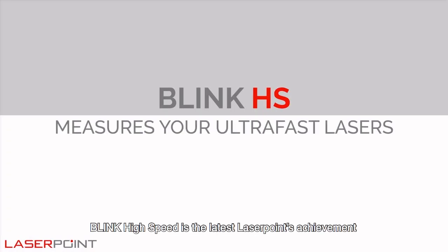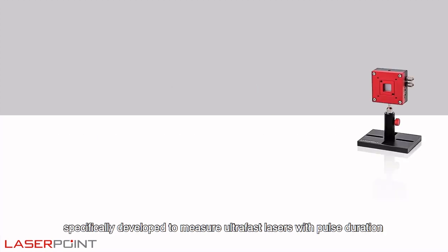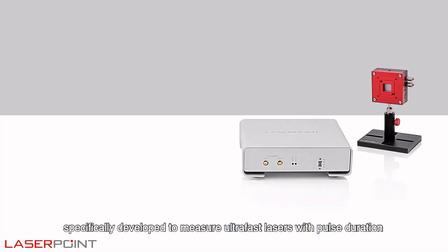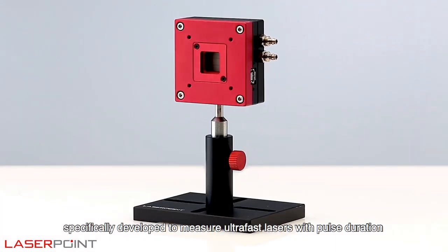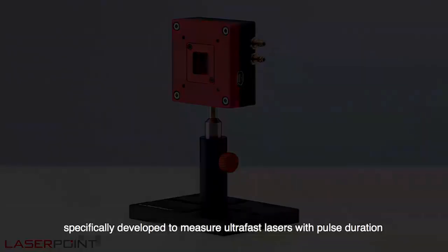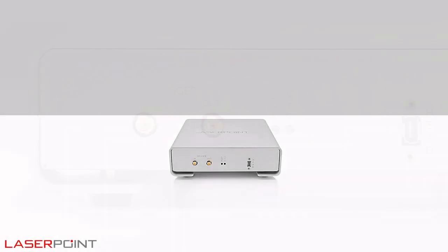Link High Speed is the latest laser point achievement specifically developed to measure ultrafast lasers with pulse duration down to femtoseconds.